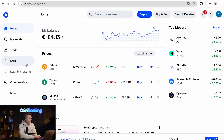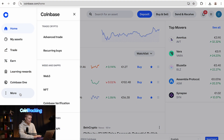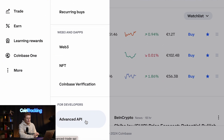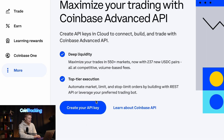Let's hop into the computer — we need to be logged in to Coinbase. Once you're logged in, go to the left side and click on More. You will see Advanced API at the bottom. Click that, and you will see a button to create your API key. Click that too.